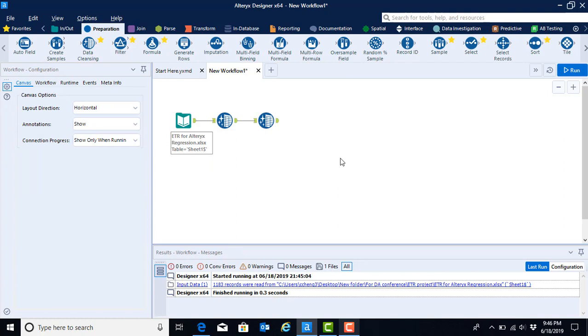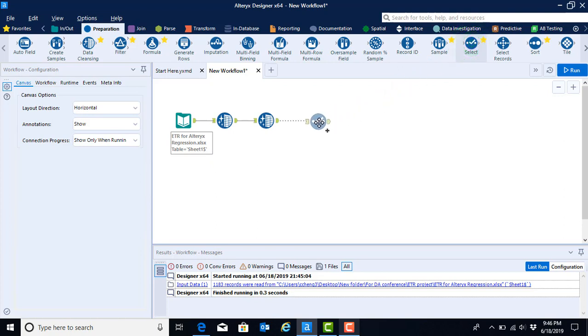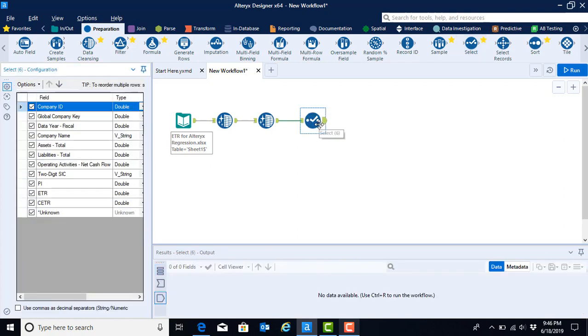Now that we have cleaned our data, the next thing that we want to make sure is that our data is configured appropriately, meaning that information that we want to be read in as numbers is actually characterized as a number, and information that we want to be read in as letters or words is characterized as letters or words. To do this, we are going to stay in the preparation menu, and we are going to go over to the right and find the tool that looks like a check mark called select. We're going to select the select tool and drag and drop that onto our canvas. Again, seeing that automatic connection.